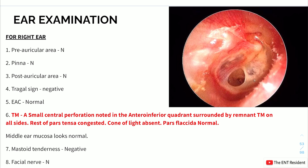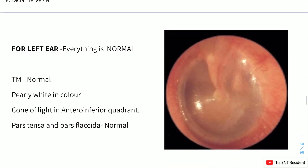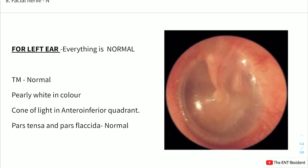Clinical examination of the right ear: pre-auricular area, pinna, and post-auricular area are normal. Tragal sign is negative. External auditory canal is normal. Tympanic membrane shows a small central perforation in the antero-inferior quadrant, surrounded by remnant tympanic membrane on all sides. Rest of the pars tensa looks congested, cone of light is absent, and pars flaccida is normal. Middle ear mucosa looks normal. Mastoid tenderness is negative and facial nerve is normal. Left ear and tympanic membrane are normal with cone of light in the antero-inferior quadrant.